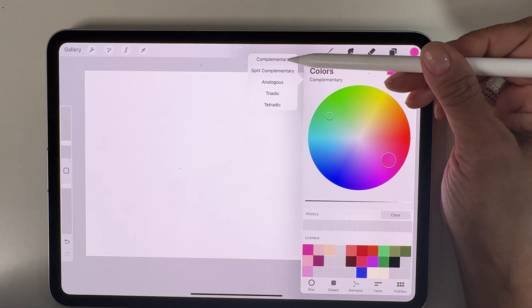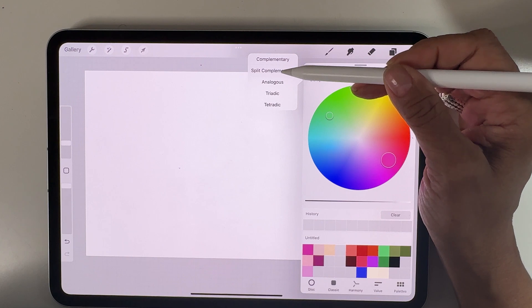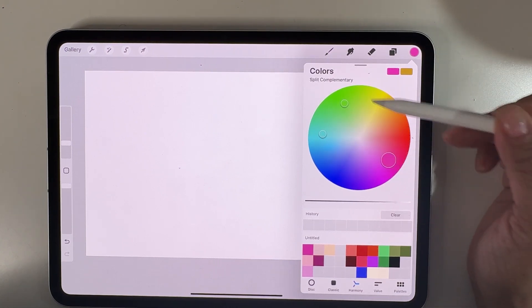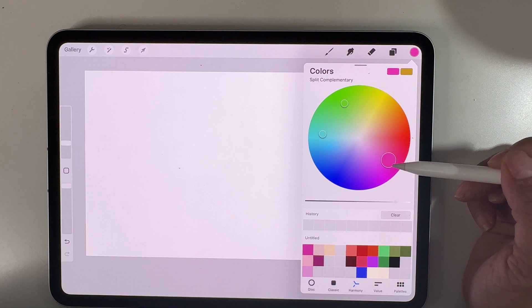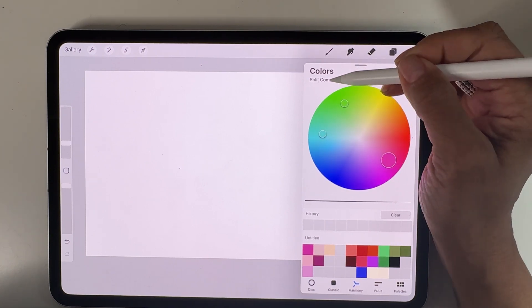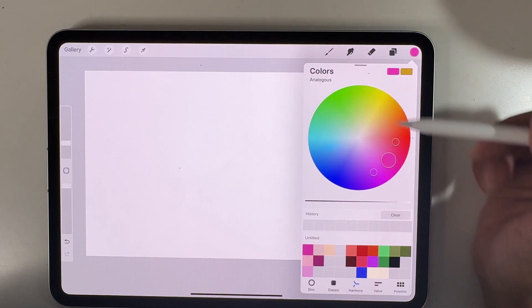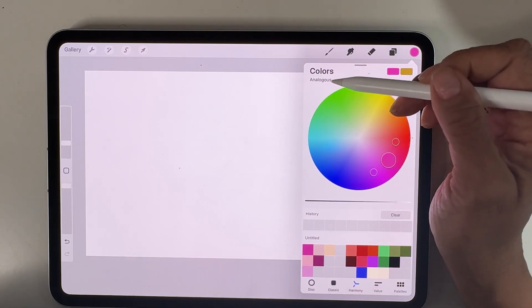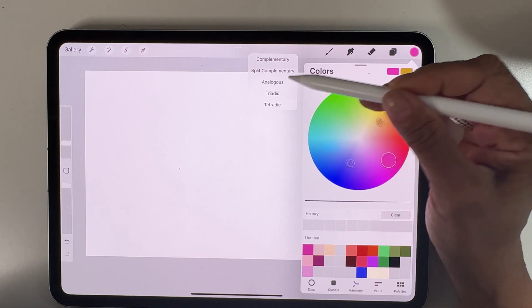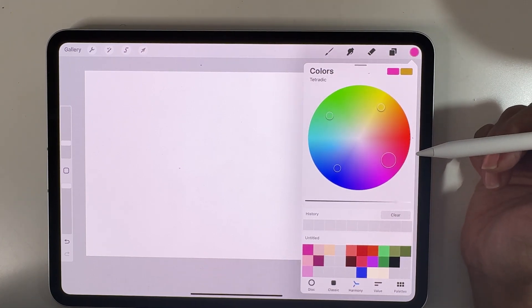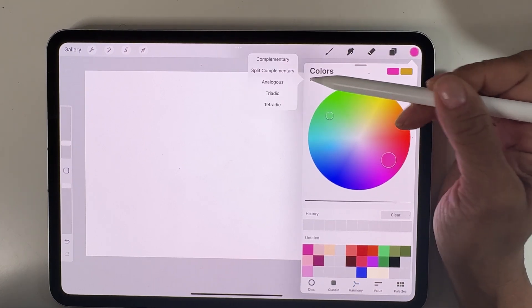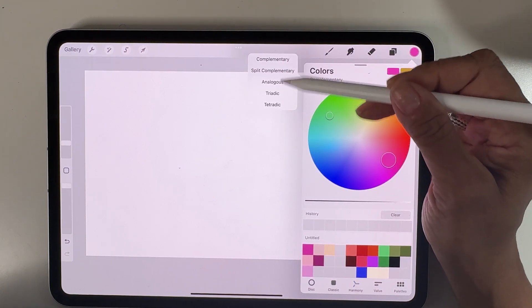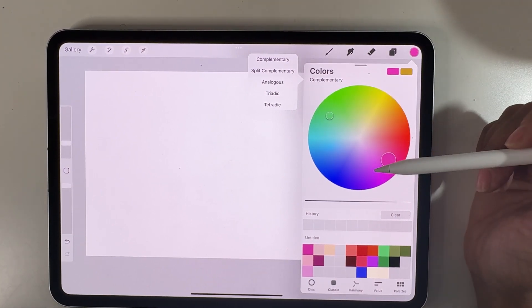You can do a complementary color, which is its opposite on the color wheel, a split complementary, which is like a triangle opposite the main color you've chosen. Analogous are the colors right next to the color you've chosen. The others are more complicated - triadic and tetradic. I tend to use complements, split complements, and analogous as the easiest places to begin building your palette.